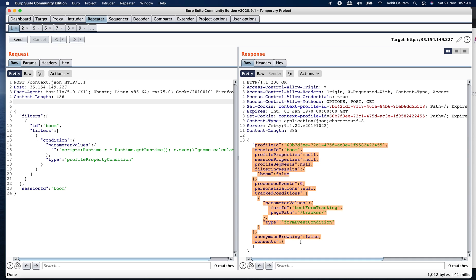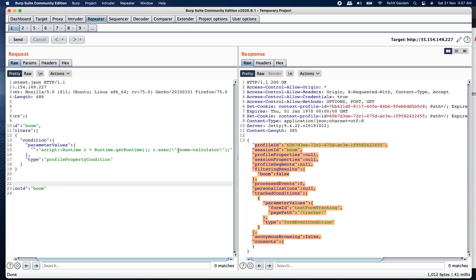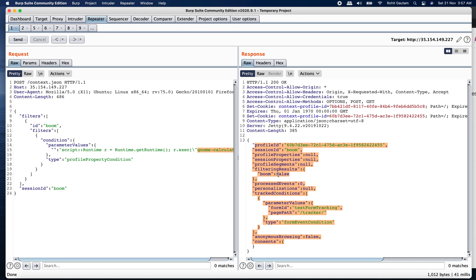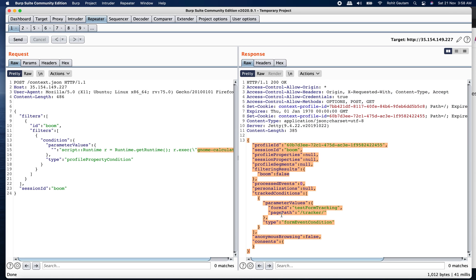And this is the output wherein you can see the command that I have executed is genome calculator which means the calculator application must have opened onto the target server. You can see the couple of parameters are available into the response body which is profile ID, session ID, profile properties, session properties, etc. This confirms the target is vulnerable. If the target gives the error and does not give this output into the response which means it is not vulnerable. But here in this case, this target is successfully exploitable and vulnerable.